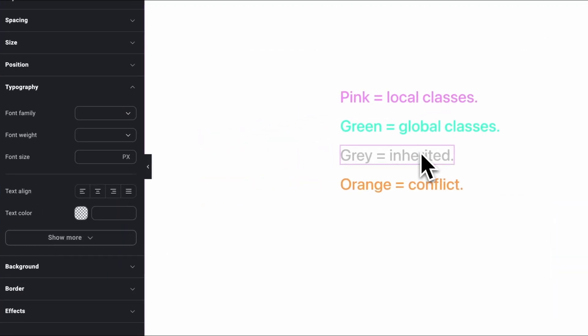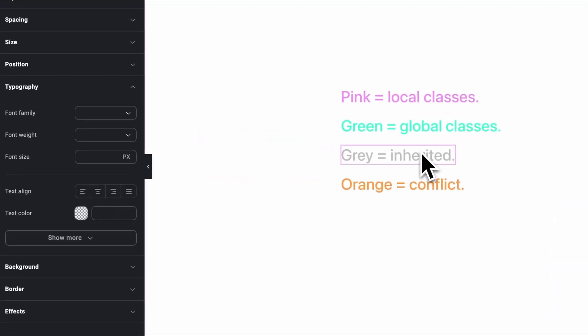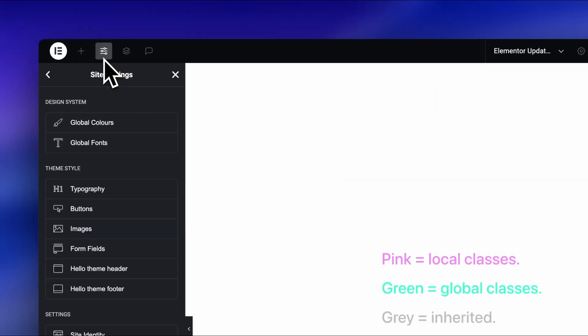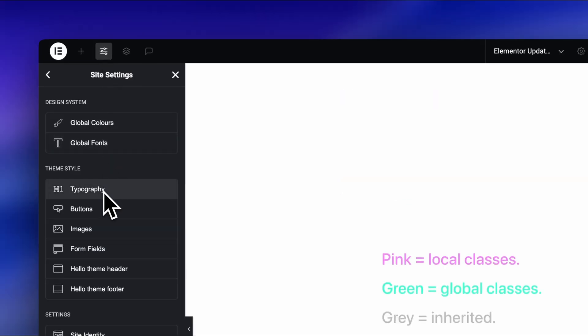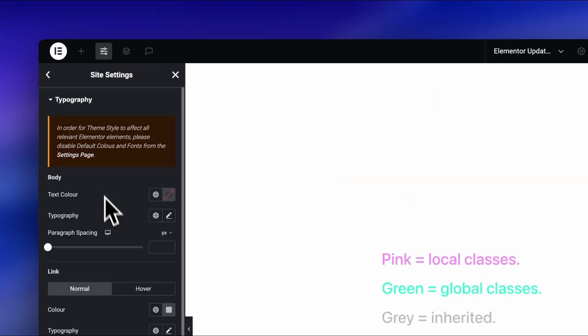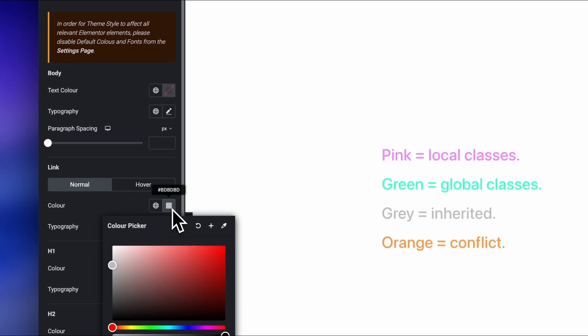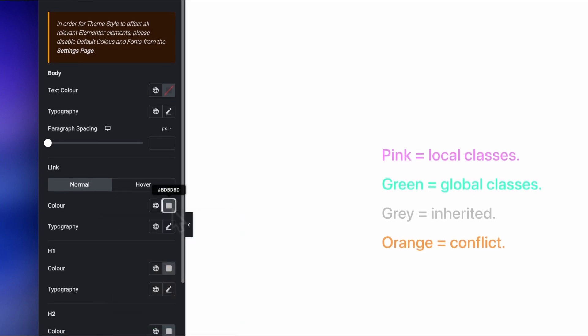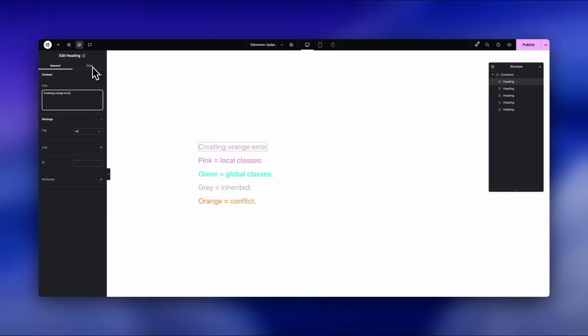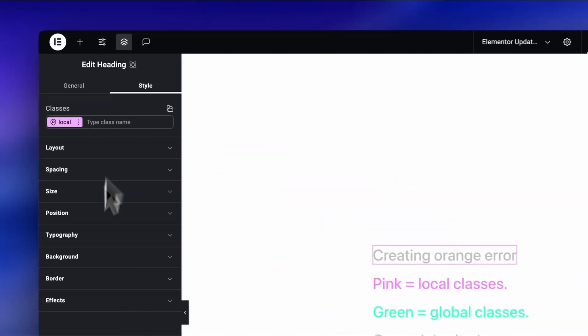Okay, so gray means inherited, meaning that the style isn't set here, it's coming from somewhere else. In this case, with the font colors, it was just coming from the global typography styles, and I couldn't see a gray dot here. And lastly, orange means that there's a conflict.